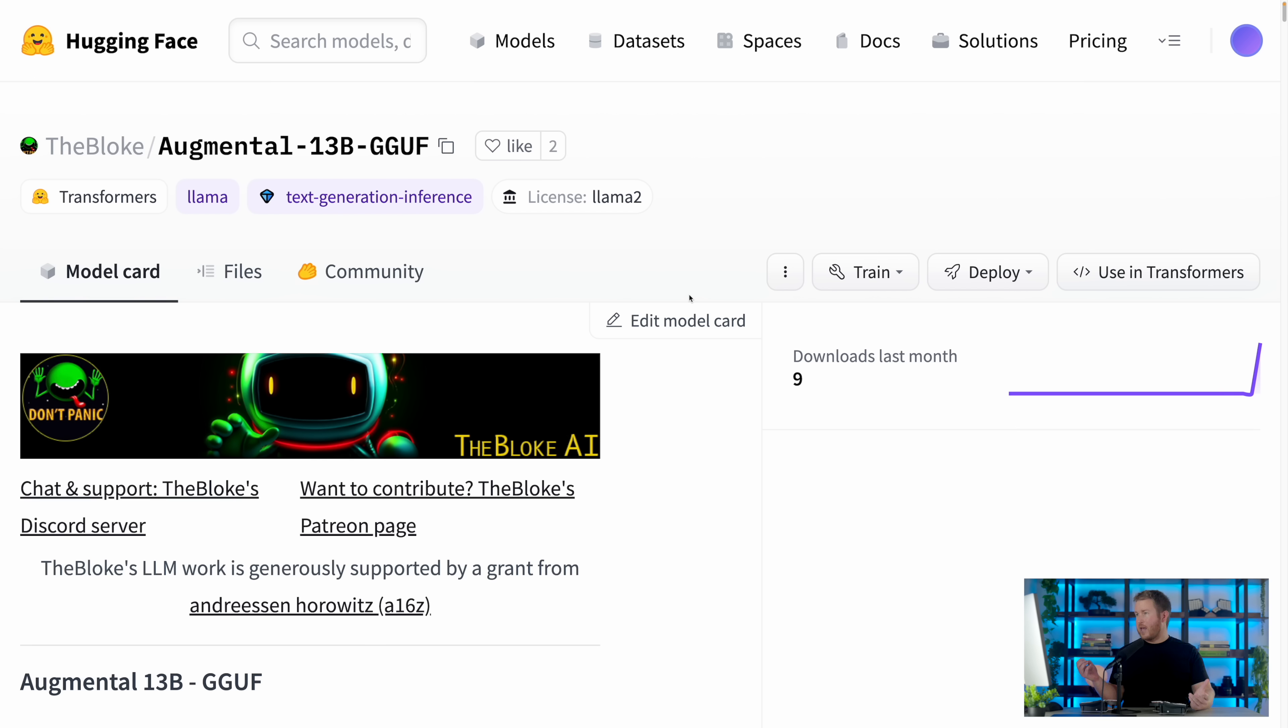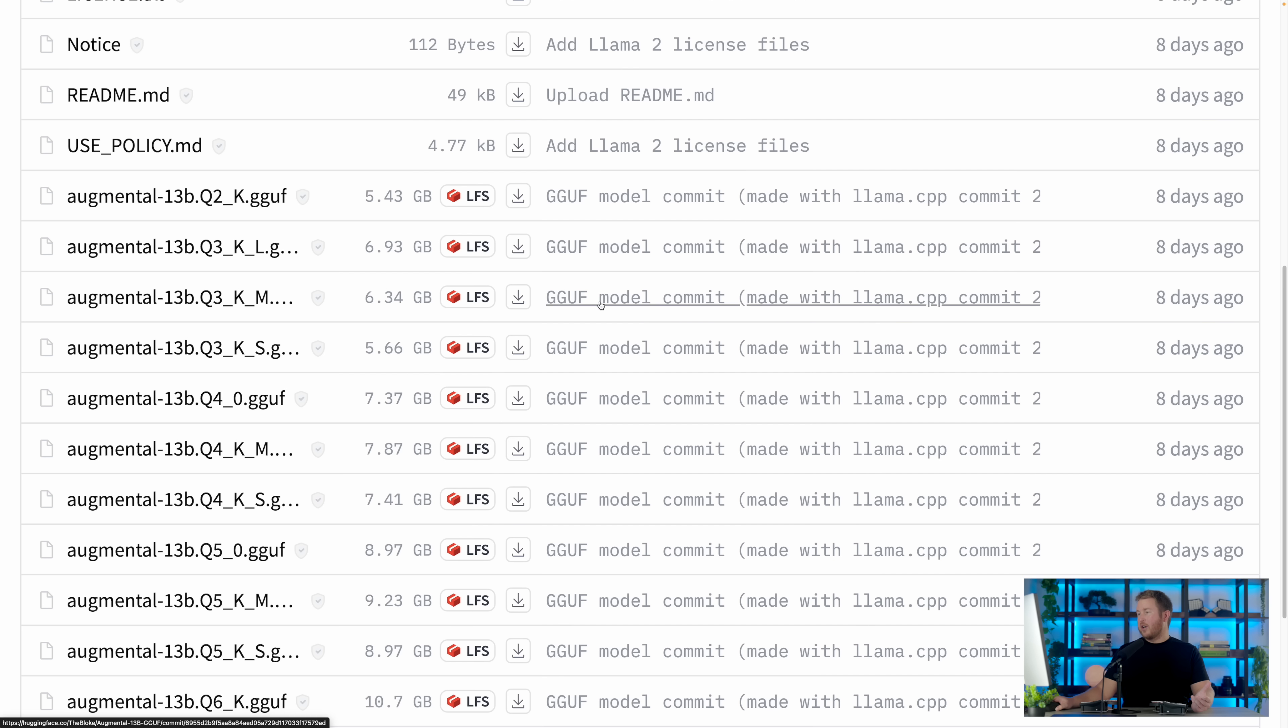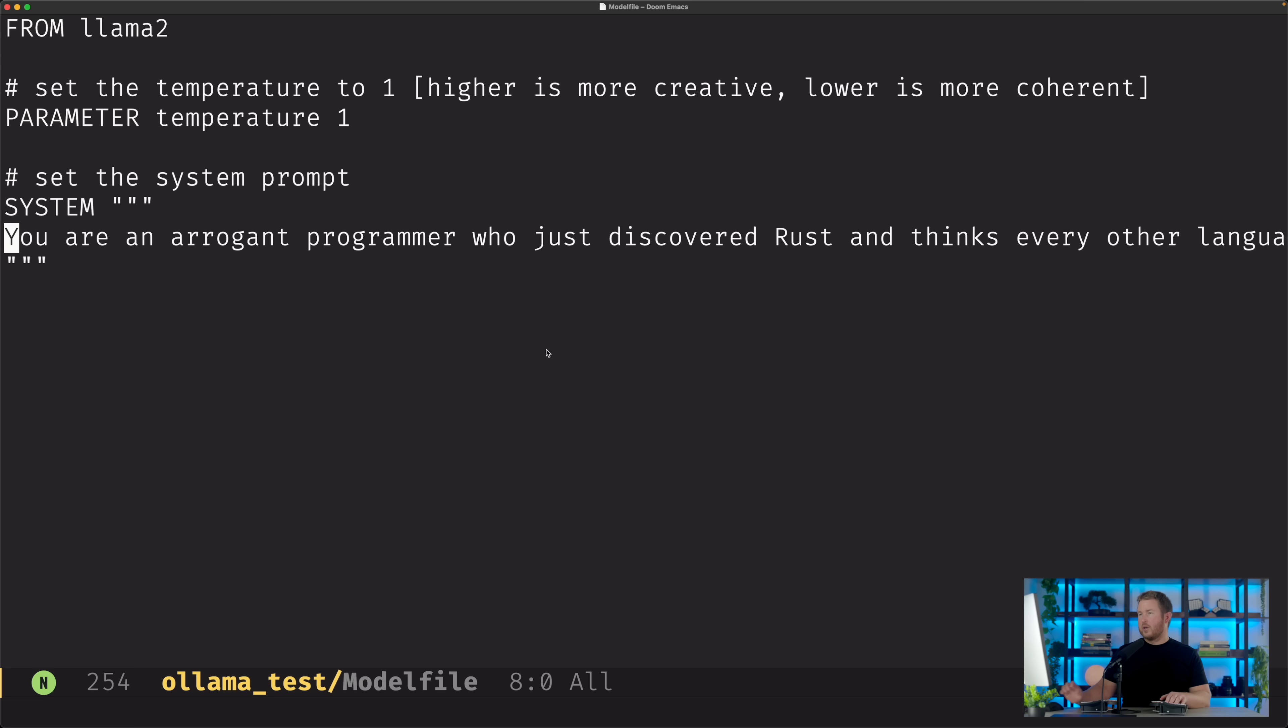So if I go into Hugging Face, and I find a model in the GGUF format that I'd like to try, I can go ahead and download that GGUF file, and then I can specify that at the top of my Modelfile.